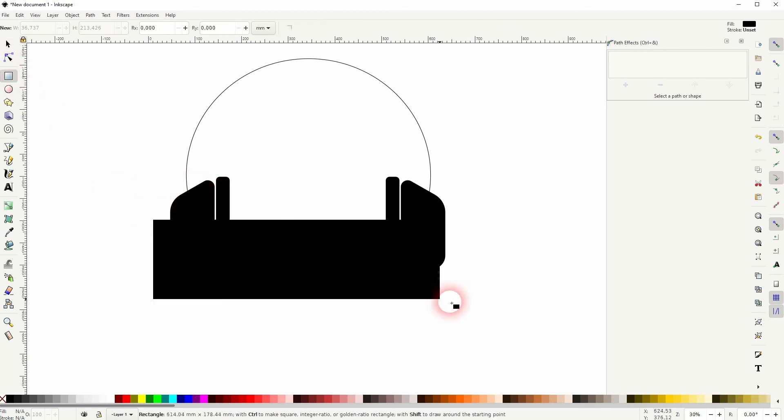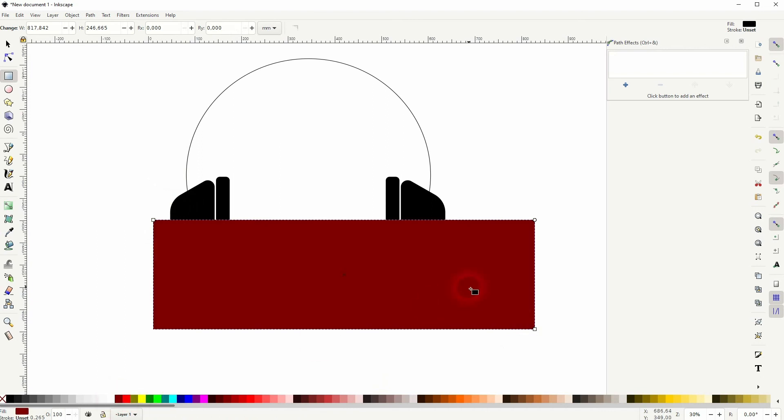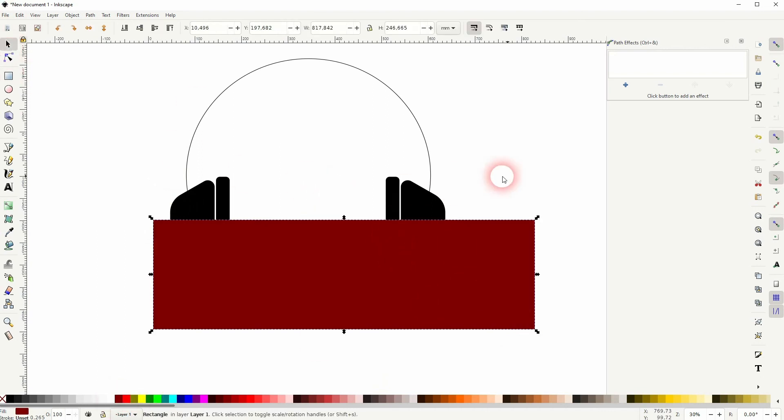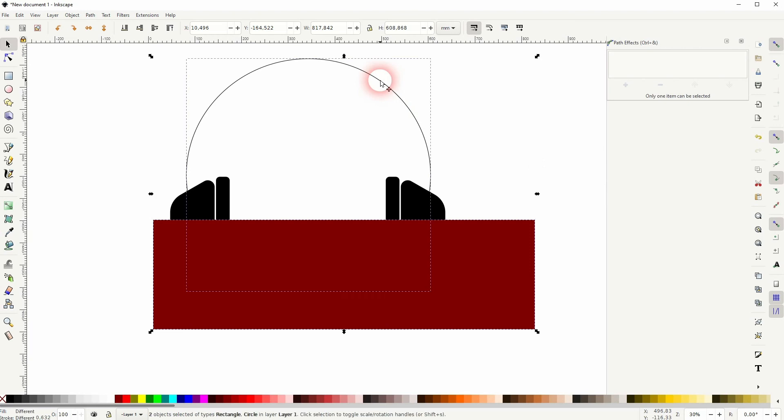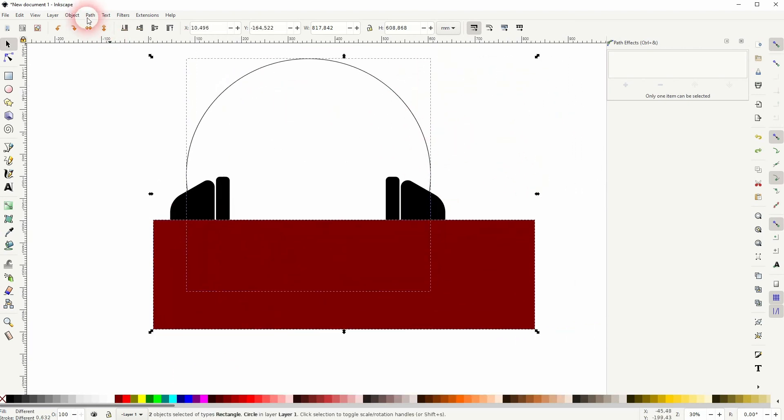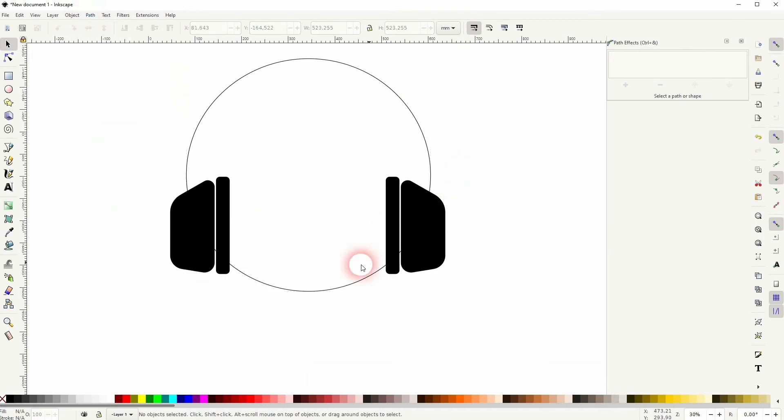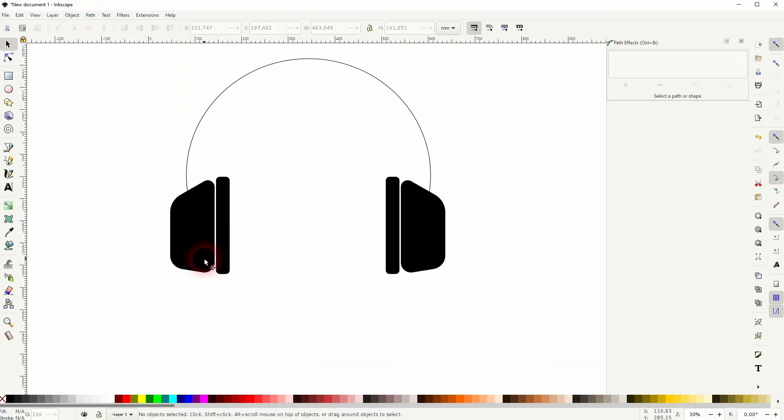Now use another rectangle and make that red. Hold shift and click on the circle, so this is what I've got selected. Then go to Path and use cut path. I can now delete the bottom part of the circle.